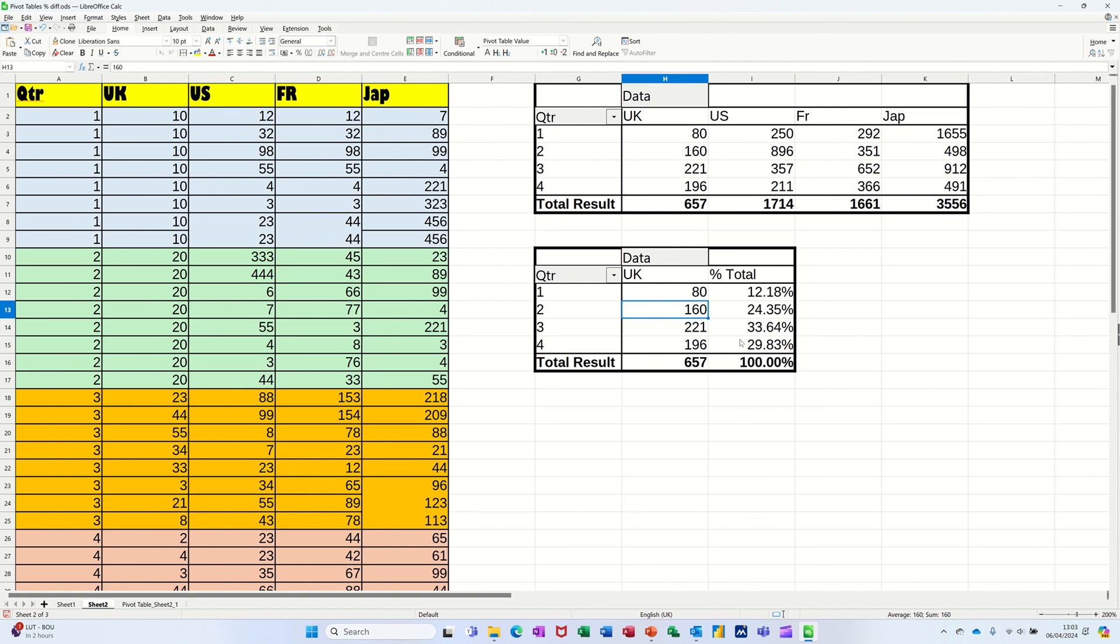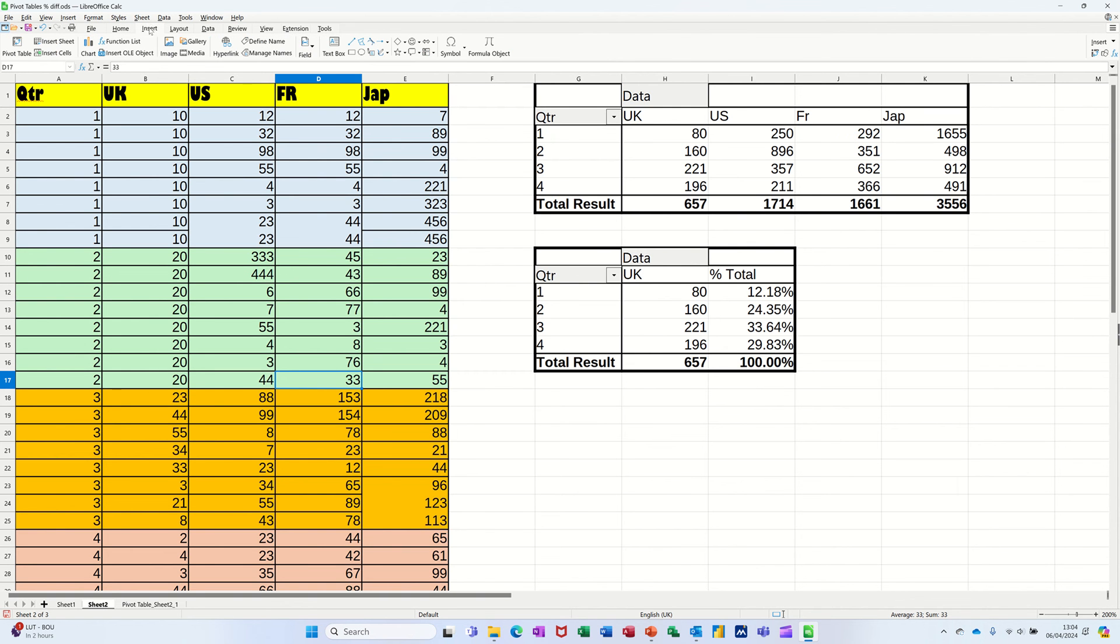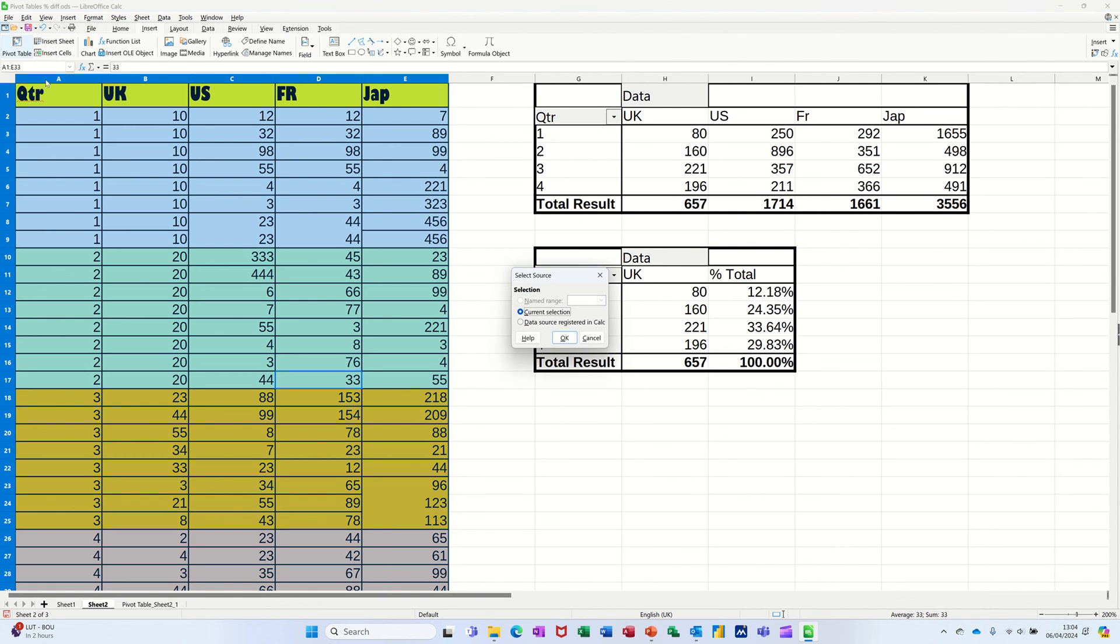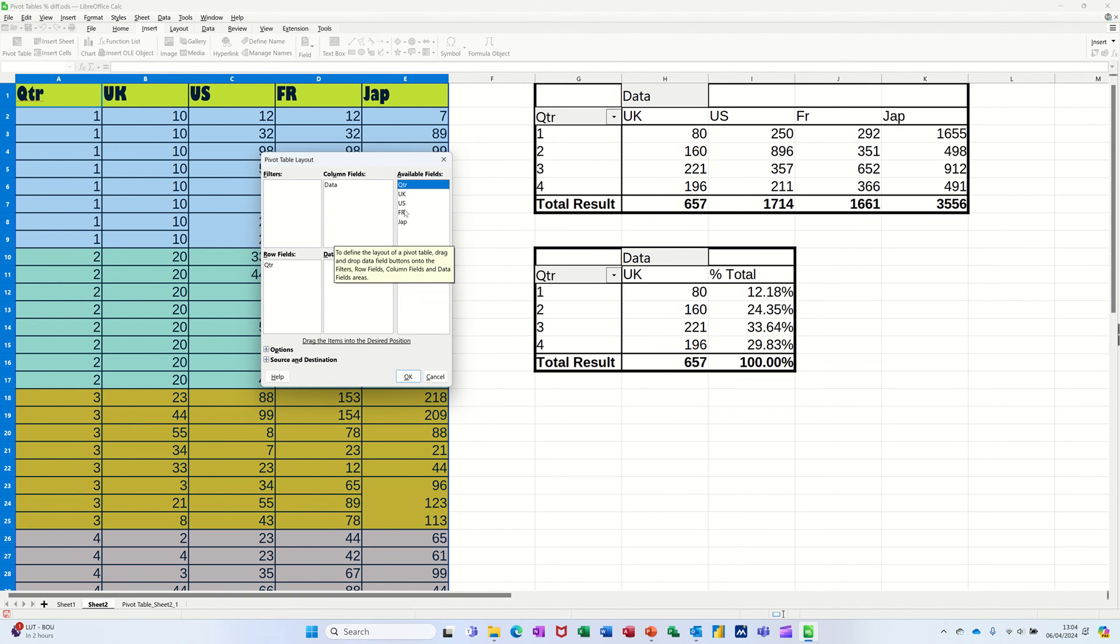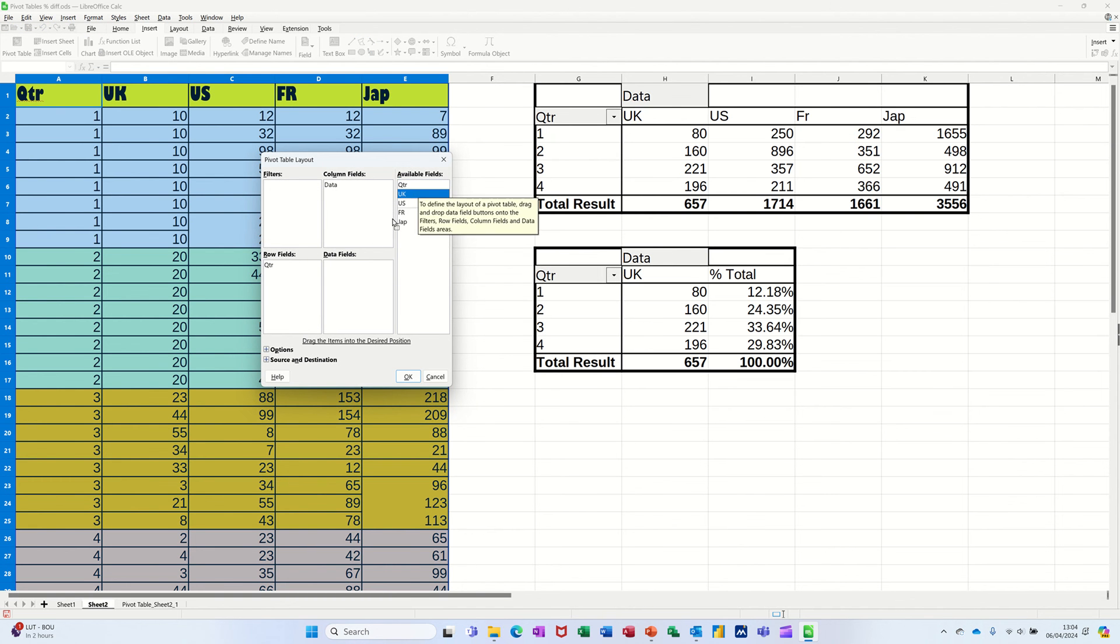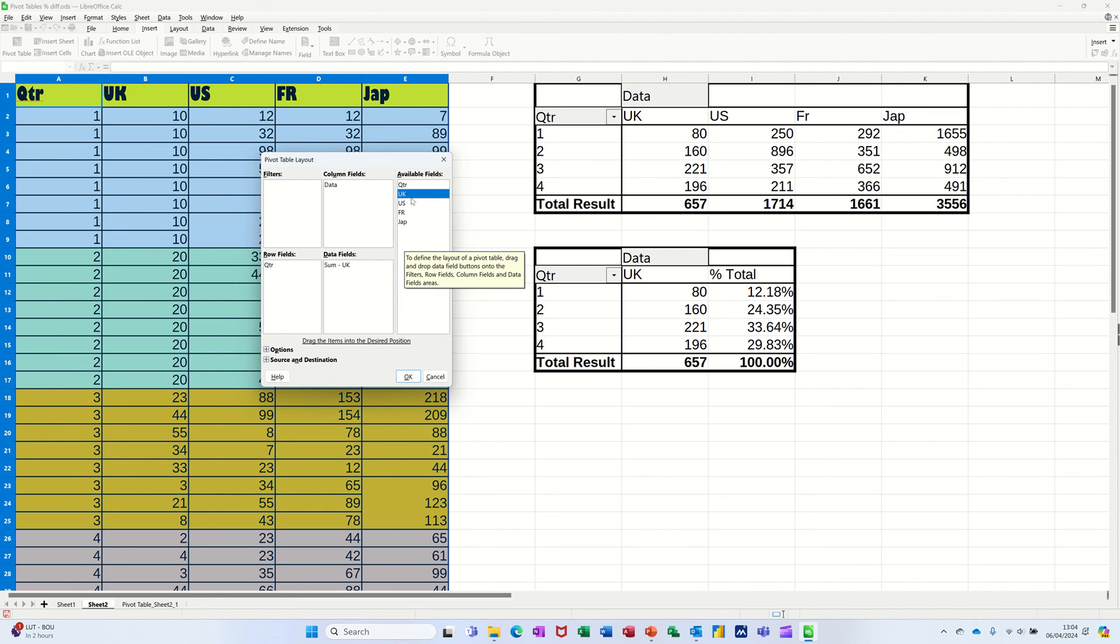Now there is another one I want to do, which is percentage difference. And again, I'm going to just use the UK. So I'm going back into my source data, going back up to Insert, pivot table. Yep. Okay. So I still want to do the same thing. Quarter is going into rows and I want the UK in there, but I want it in there twice again.